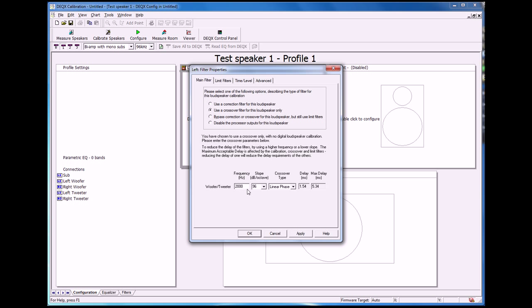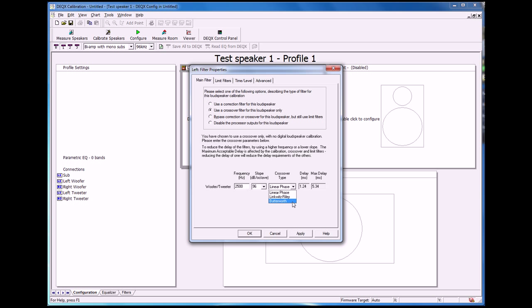So we'll choose a crossover point for the woofer and tweeter of say 2500 hertz, and you'll see there's a couple of different crossover types we can have: linear phase, Linkwitz-Riley, and a Butterworth. Each of these has different slopes associated with them.